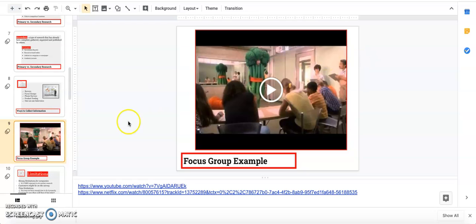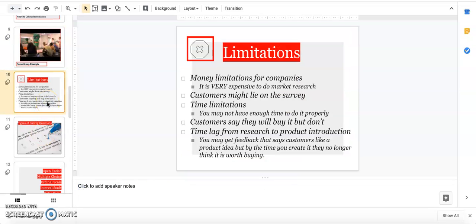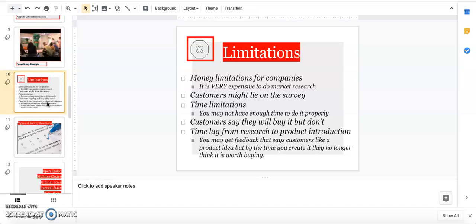There are some limitations to market research. While it is the most important thing I believe in marketing because it gives you actual usable data, it's really expensive to do. Customers might lie—believe it or not, sometimes you lie to get through things quicker. There are time limitations because market research isn't a quick thing.